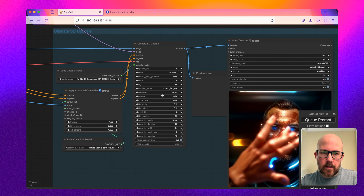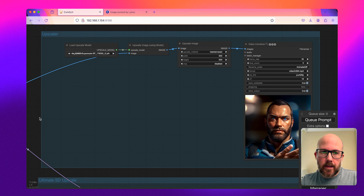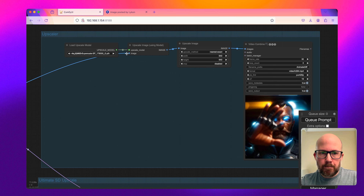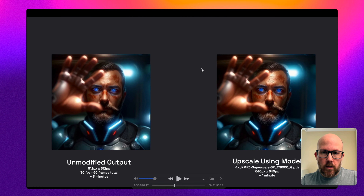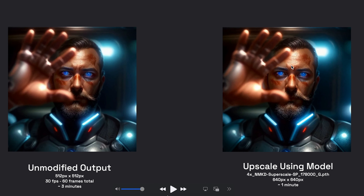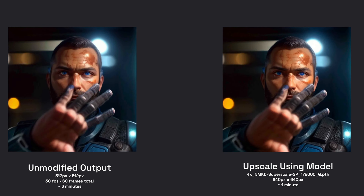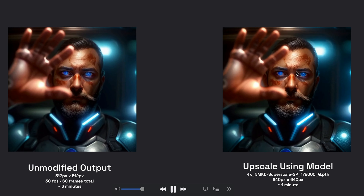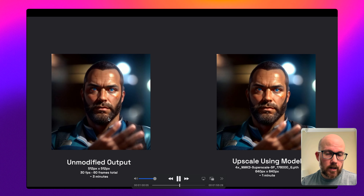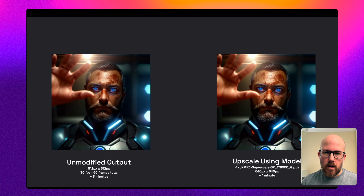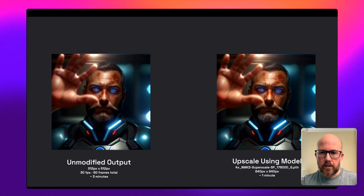Now we're going to take a look at the next upscaling method, which is just using an upscaling model. Basically, I'm taking the image after it's already been decoded by the VAE and passing it through the model, upscaling it to 640 by 640. Looking at this, we can see right away that upscaling using a model starts to introduce some grain. While it does look a little clearer, graininess does start to happen — the beard and the eyes really start to look a lot more grainy. There are lots of upscaling models you can test, so it's worth playing around with.